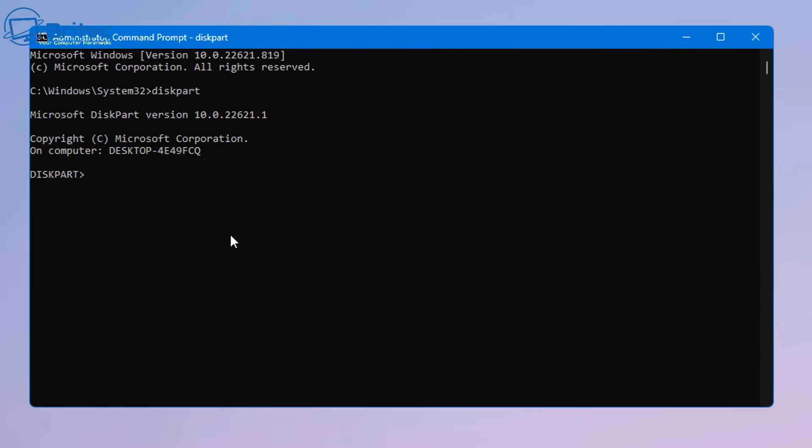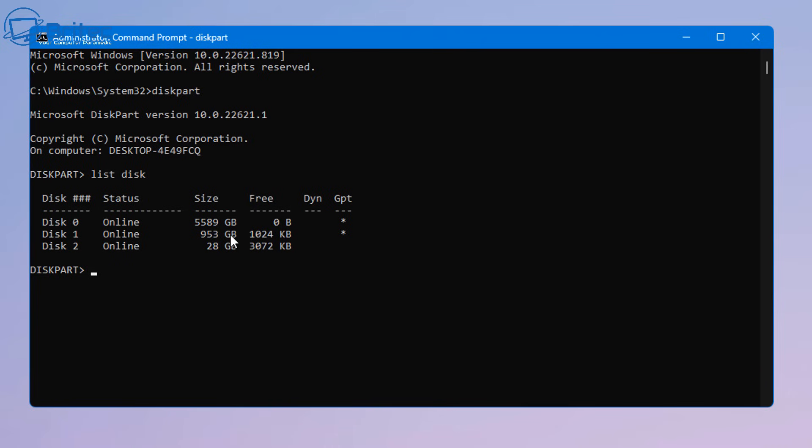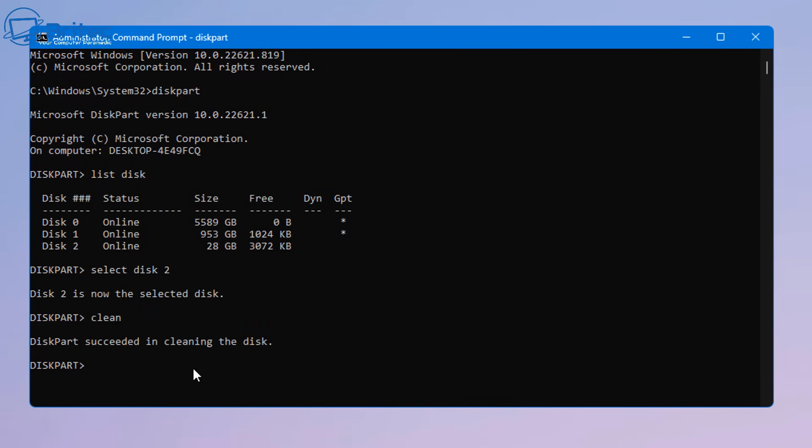So assuming that we didn't use the software you can now type diskpart here and you can now type list disk and it will show us all the disks on that computer. You can see it's disk 2 and you would select your disk so mine is select disk 2, yours might be something different but it's now selected. We can type clean and this will clean the drive and now we need to type in the next command which is create